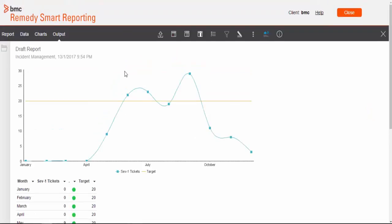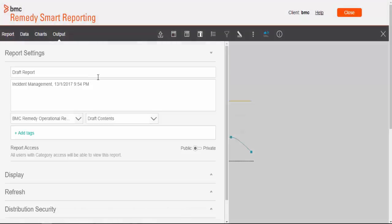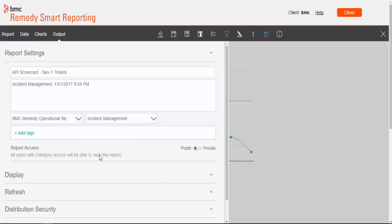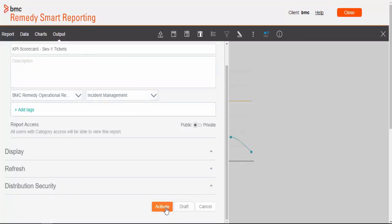Now we can activate this report. Go to report save and write some name like KPI scorecards, severity 1 tickets. We'll save it in incident management category. And we'll activate this report.